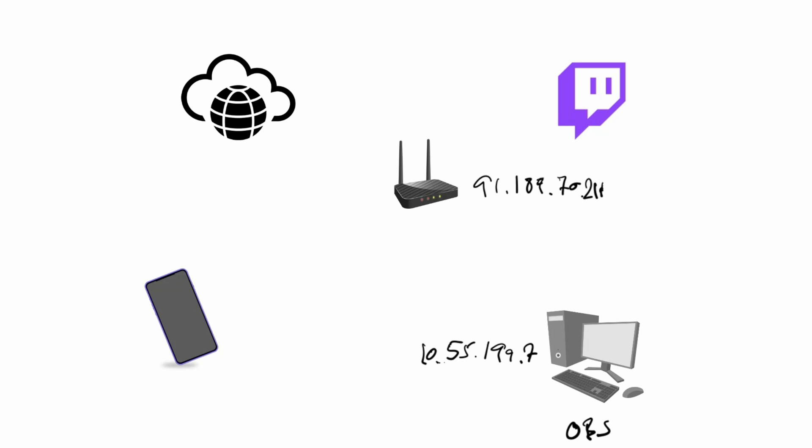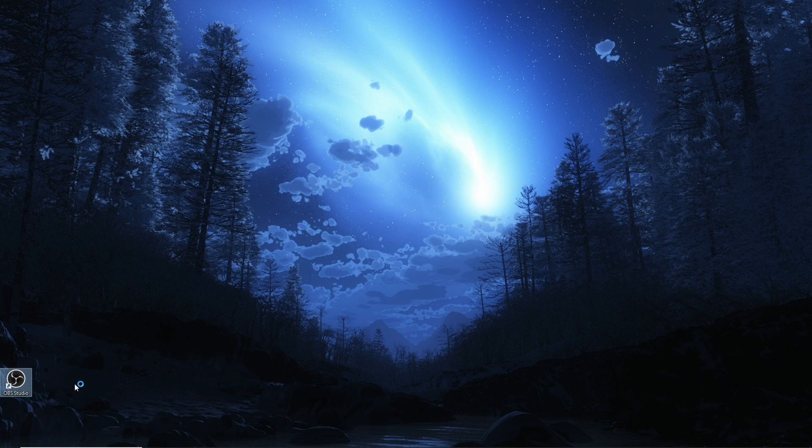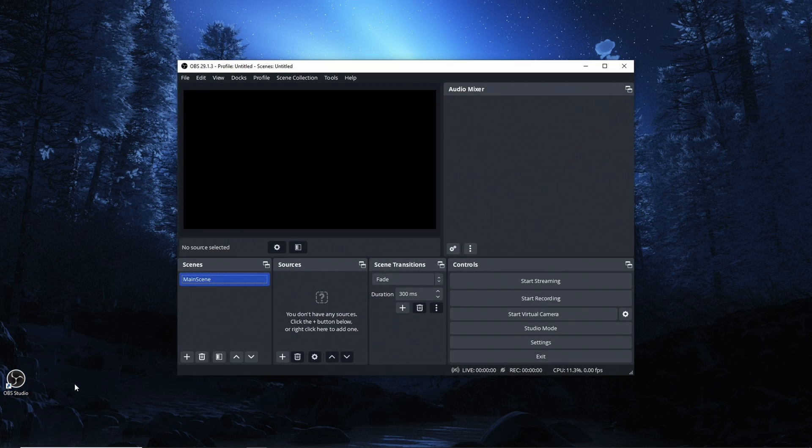We have now established that we're not behind CG-NAT and we have also figured out what our outside IP address is - 91.189.70.211. Also in this example I have Twitch as the final platform. It doesn't really matter which platform you have. So the next thing then is to set up the media source and then test with the phone. Let's start OBS.